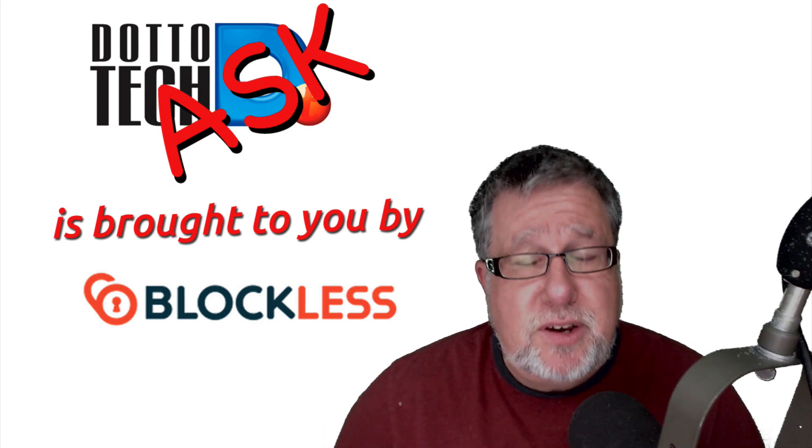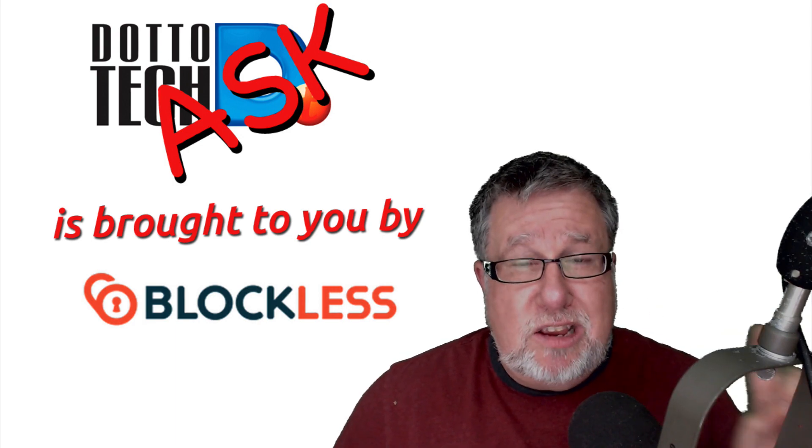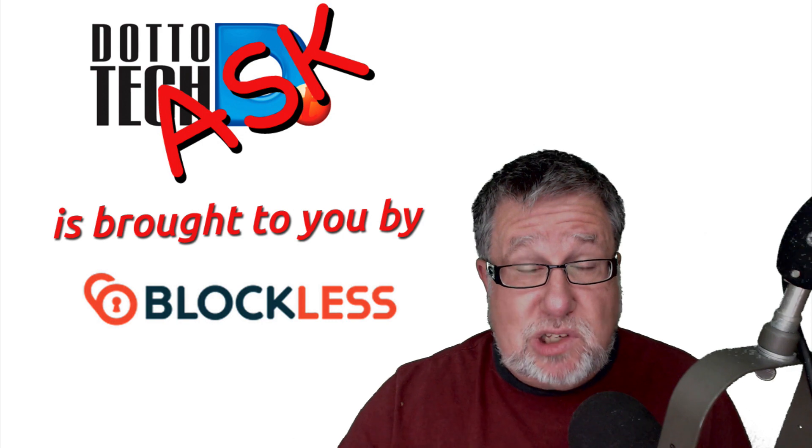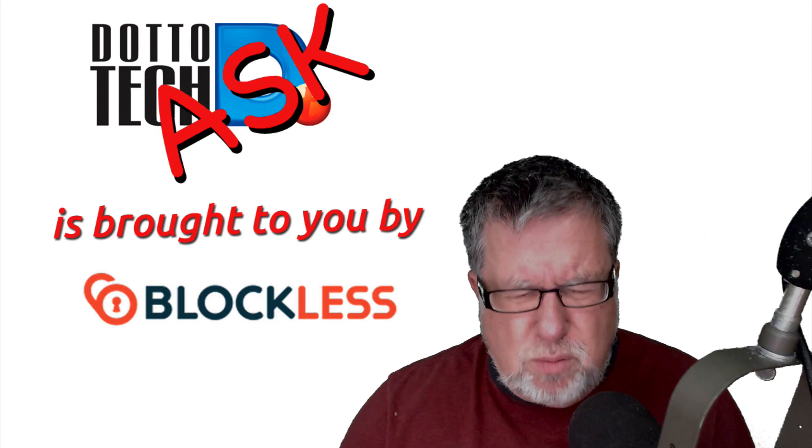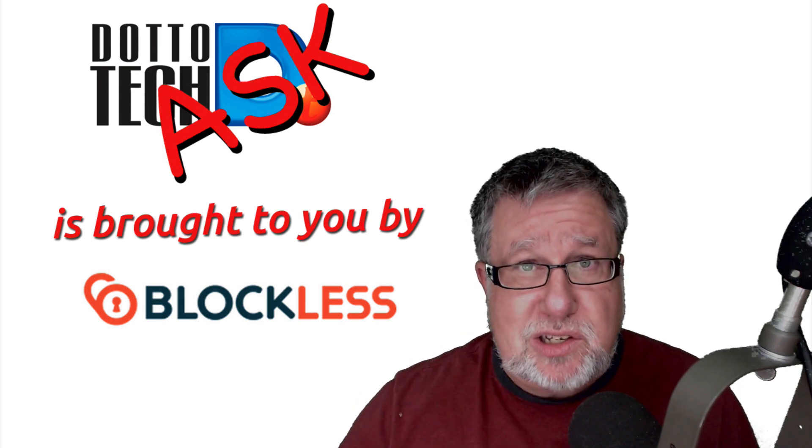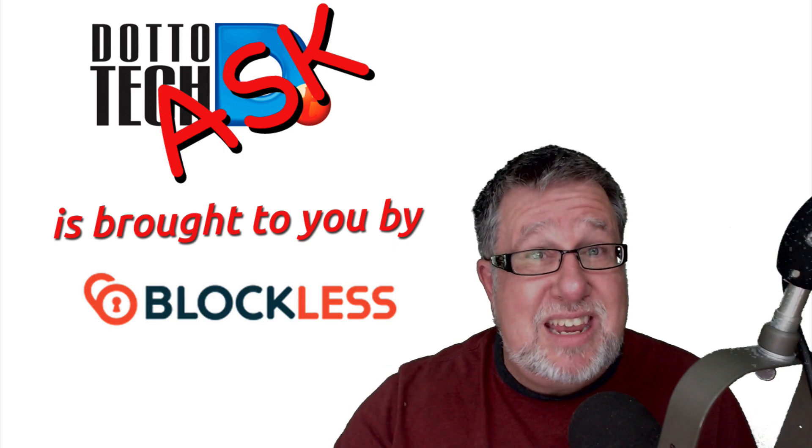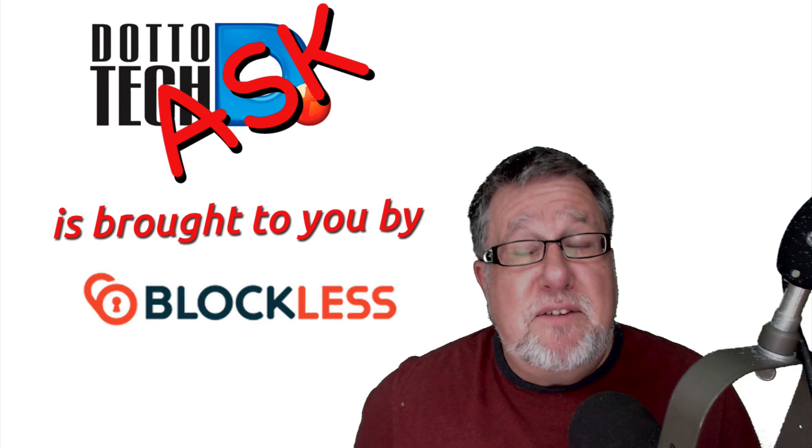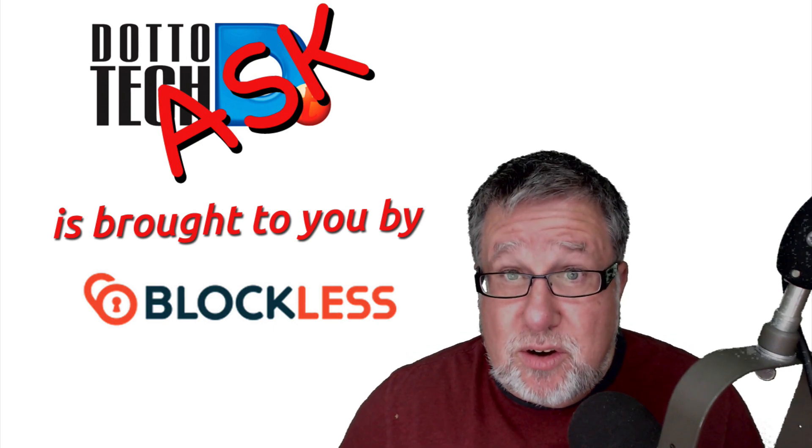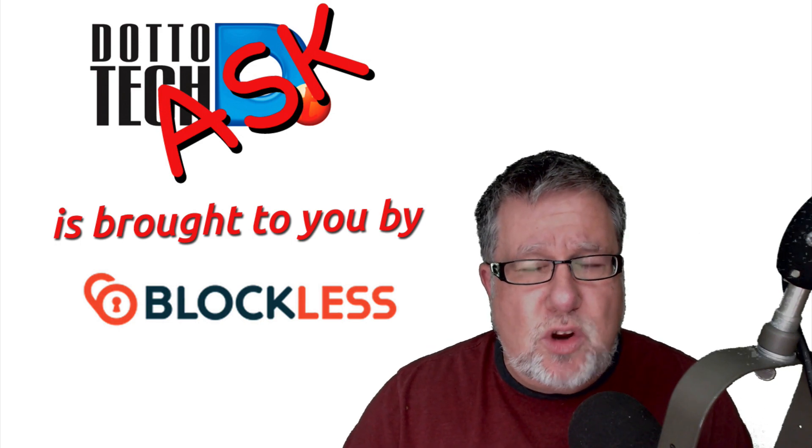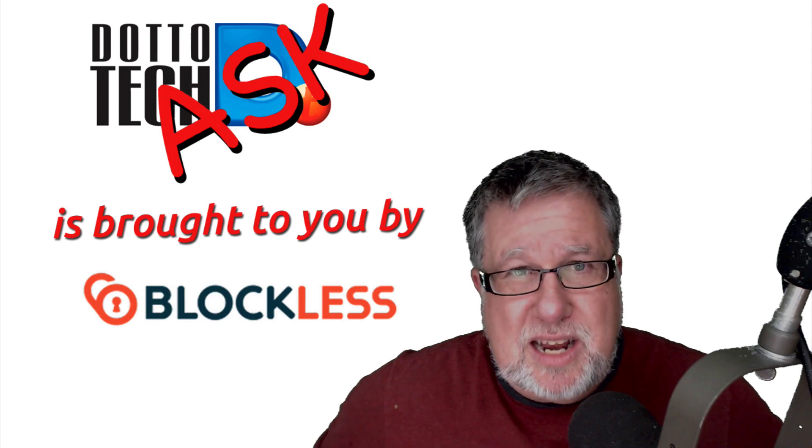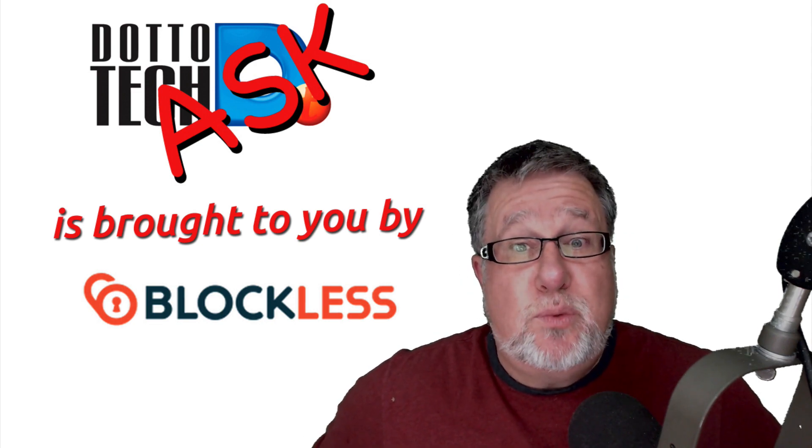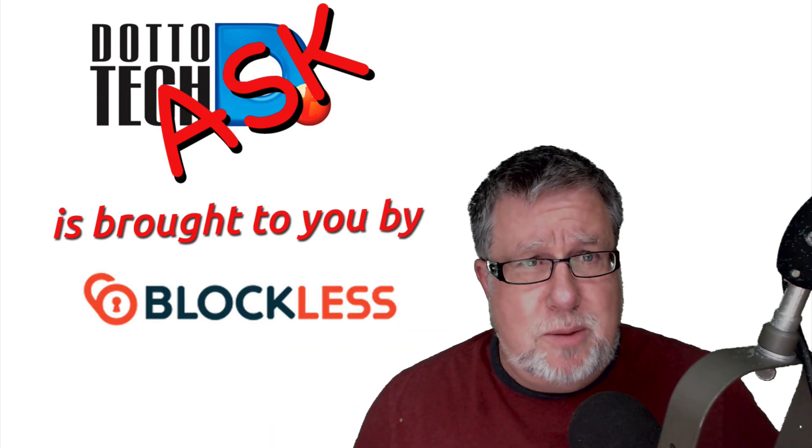That is all the time we have for today. A few housekeeping items, remember, Ask DottoTech is brought to you by our friends at Blockless. If you live outside of the United States and you want to see US Netflix, and why wouldn't you because they are so much better than everything the rest of the world gets, Blockless is your answer. It's safe, it's convenient, it's easy and it's legal. Check them out. The link is in our description. And finally, if you have questions for us here on Ask DottoTech, please, please, please, just post them into the comments area here on YouTube. I respond to every single one and as many as I can, I will get into the show. That is all the time we have for this week. Until next time, I am Steve Dotto. Have fun storming the castle.